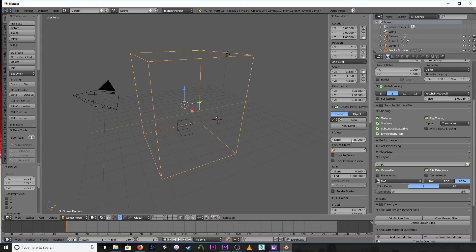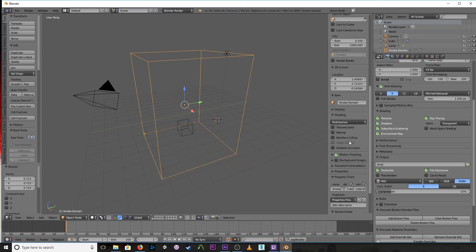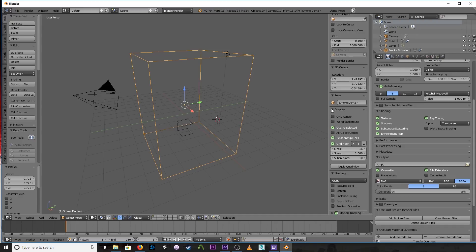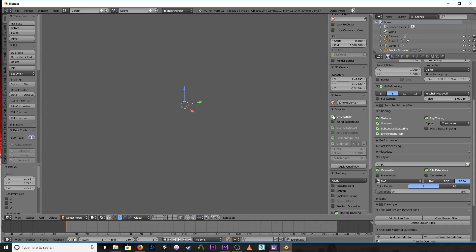And then here we went, turned multi texture to GLSL, and display, we turned on only render. And then we go ahead and render it to a sequence of images with alpha checkmarked.